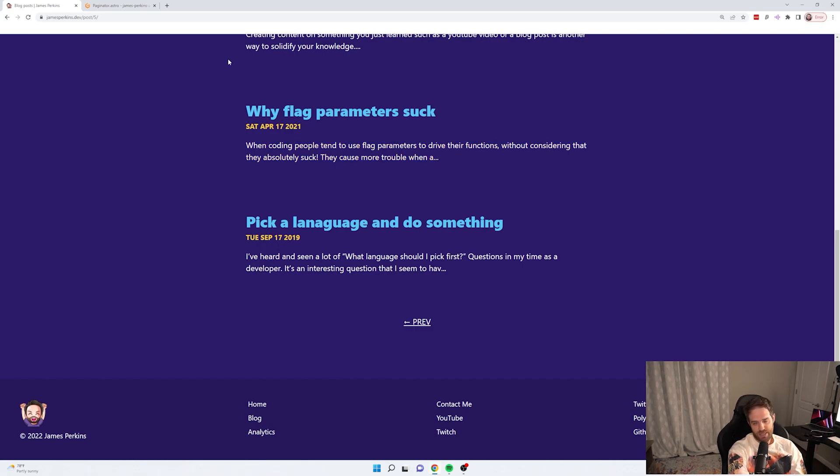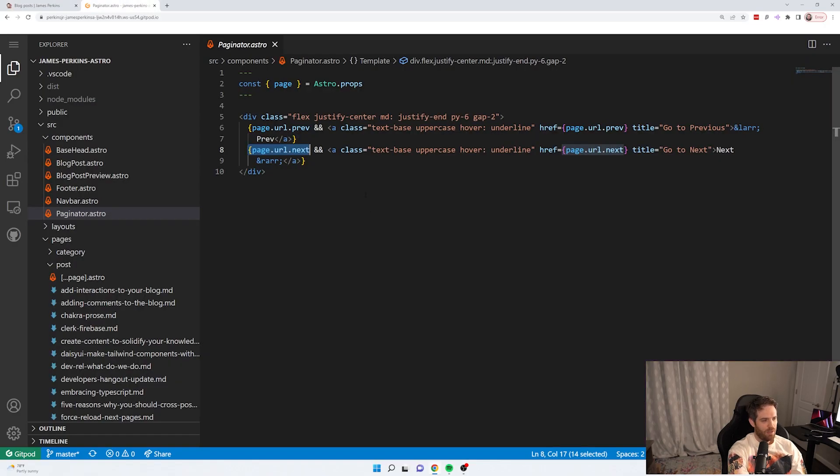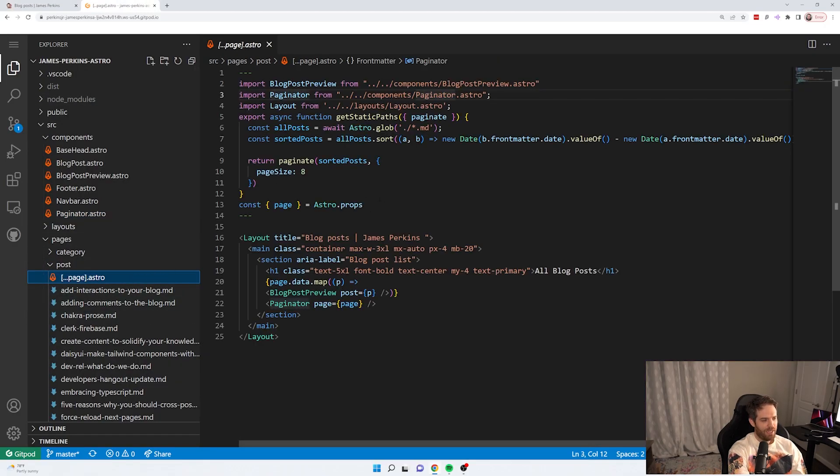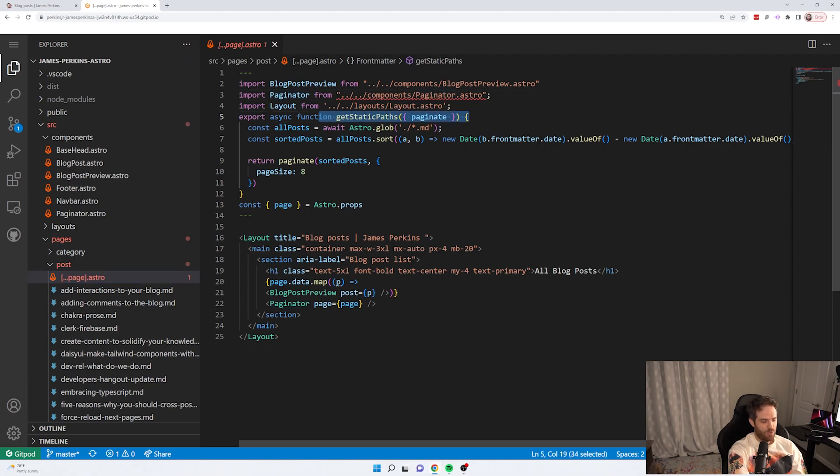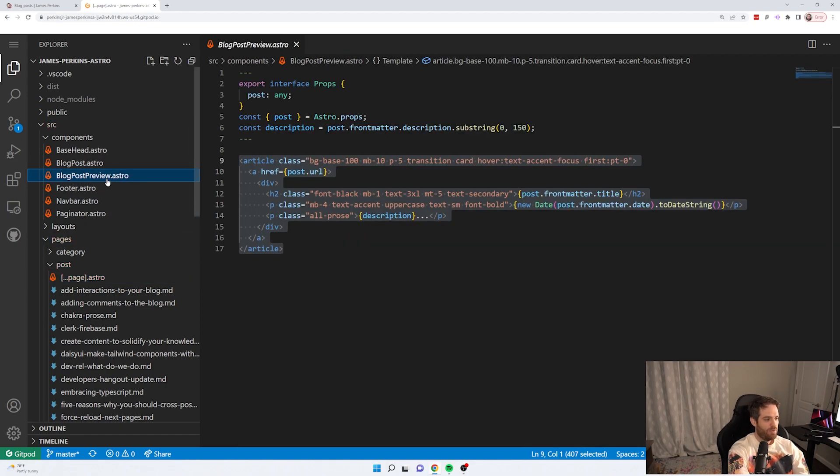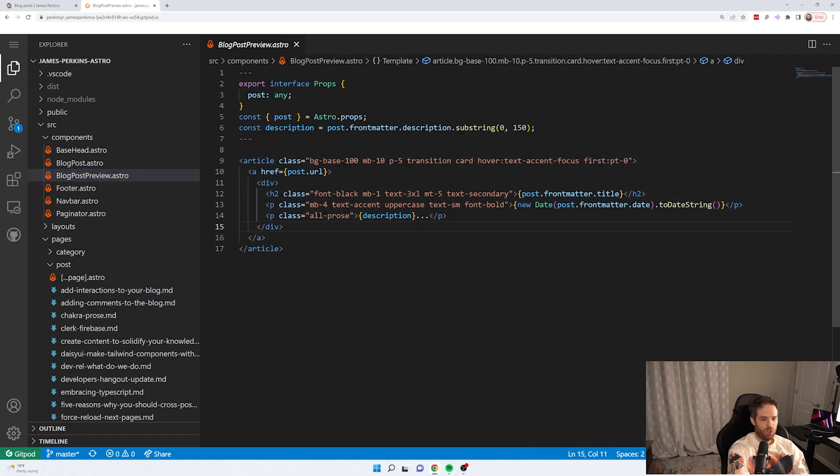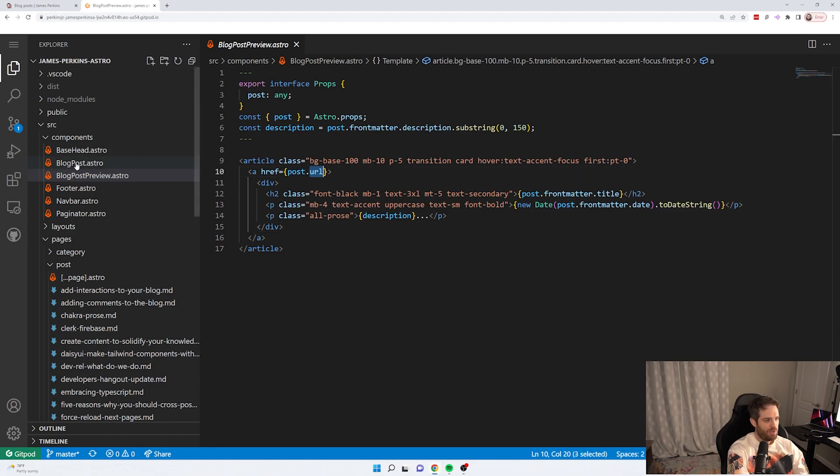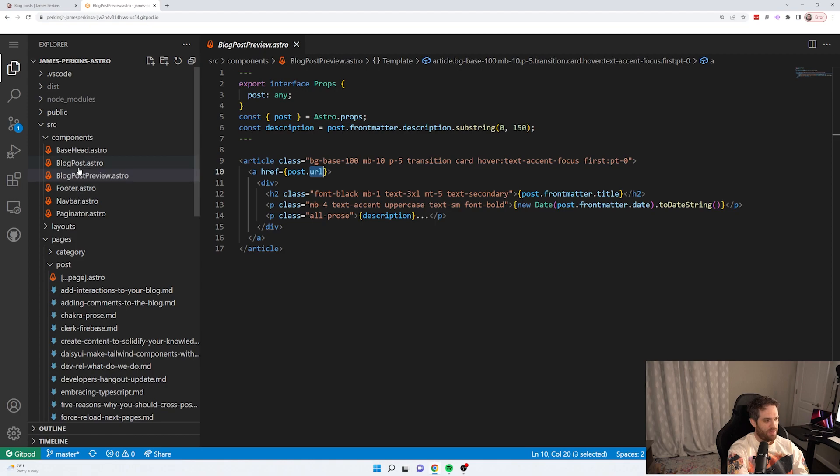And of course, you can customize this however you want. But I just did a really simple version. So that's how that works. So back in here, essentially, we're using this get static paths to do all of that. And then we pass it along to this preview. And what this blog page preview does is just opens this post as a URL. And all I'm doing for that is using this blog post dot astro file to display it.